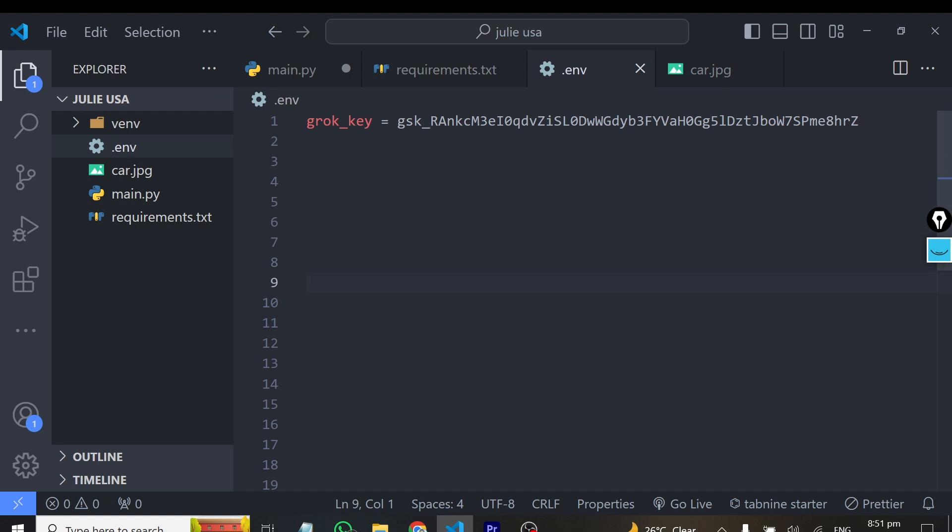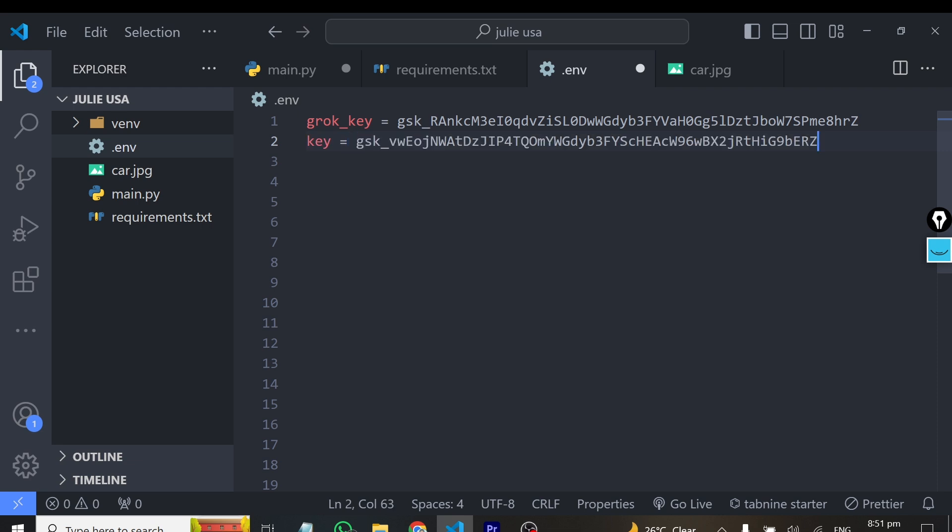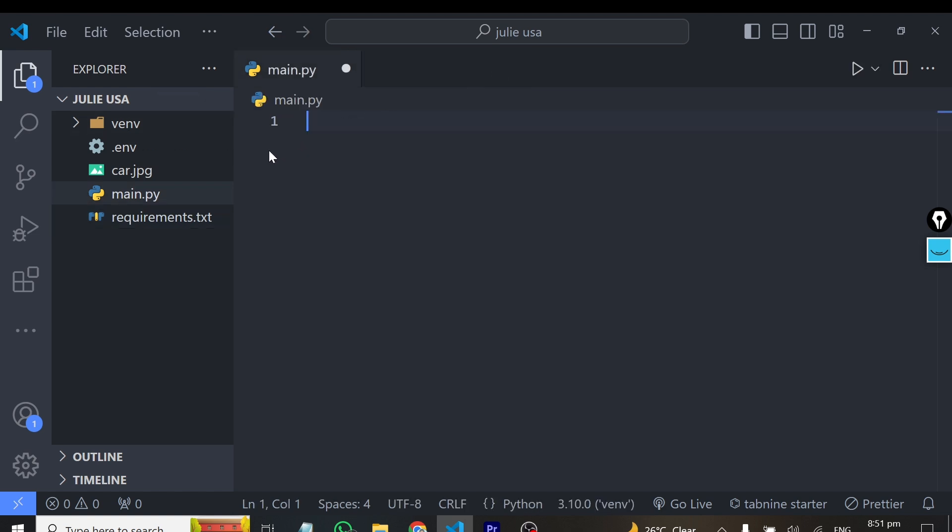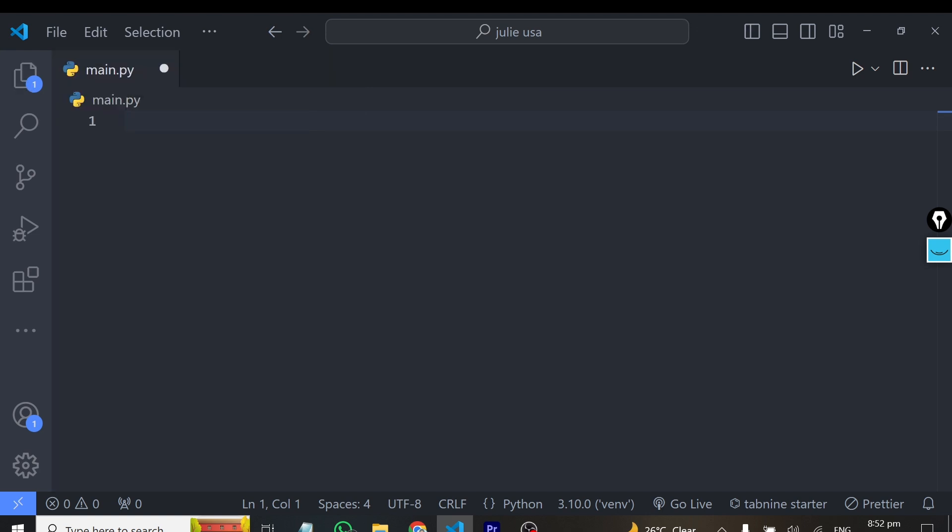Open your .env file. You can see I have a sample API key here which I'm already using. In your case, you can give it a name and paste the API key here. I can call it key and paste this API key here. From here, close the .env file, close this image, close the requirements.txt file, and open the main.py file.